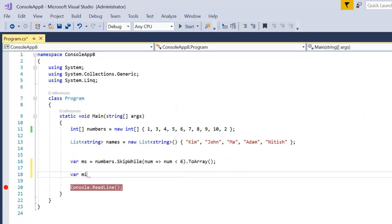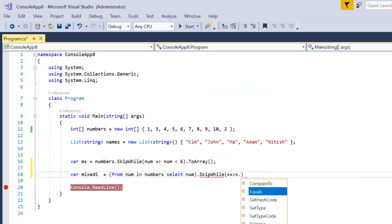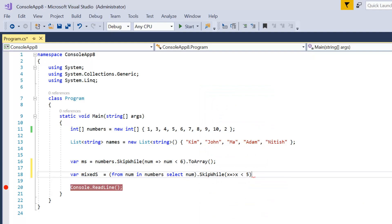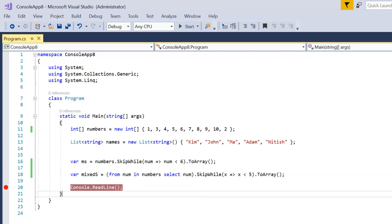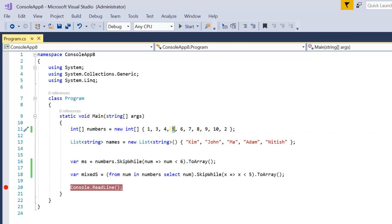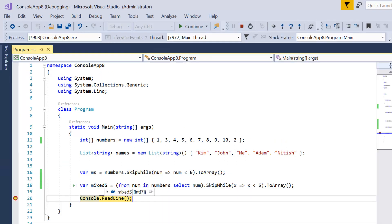Now if you need to write your query in mix syntax, you write it inside a bracket: from num in numbers, select num. Then at the end you can use SkipWhile as a mix syntax and write your condition — suppose x is less than 5 — then ToArray or ToList. We will get all the records including 5, because the condition fails at 5. Let me press F5. In the output we have 7 records where the first element is 5 and the last element is 2.